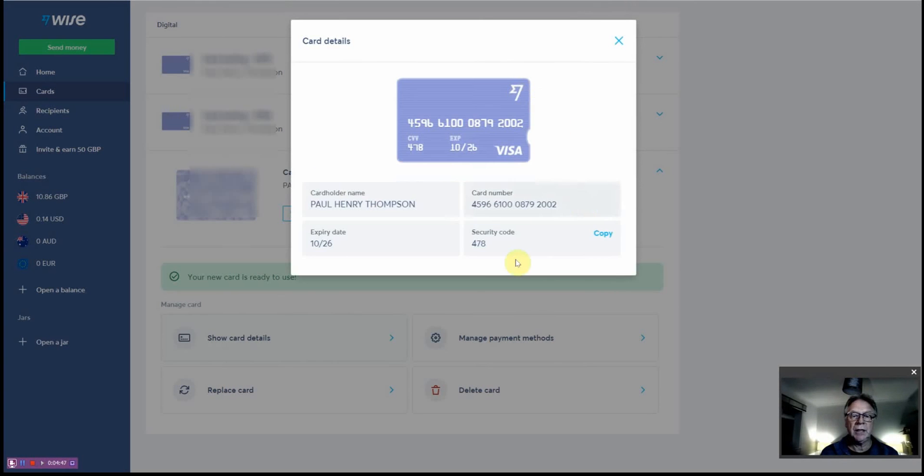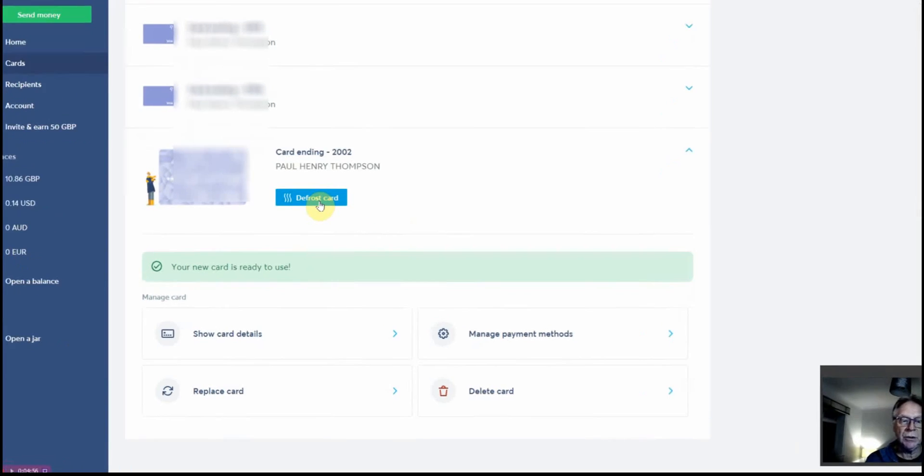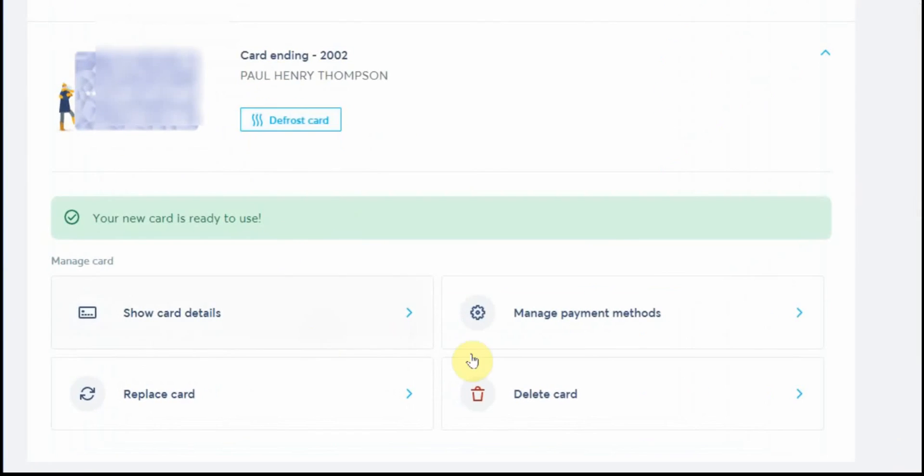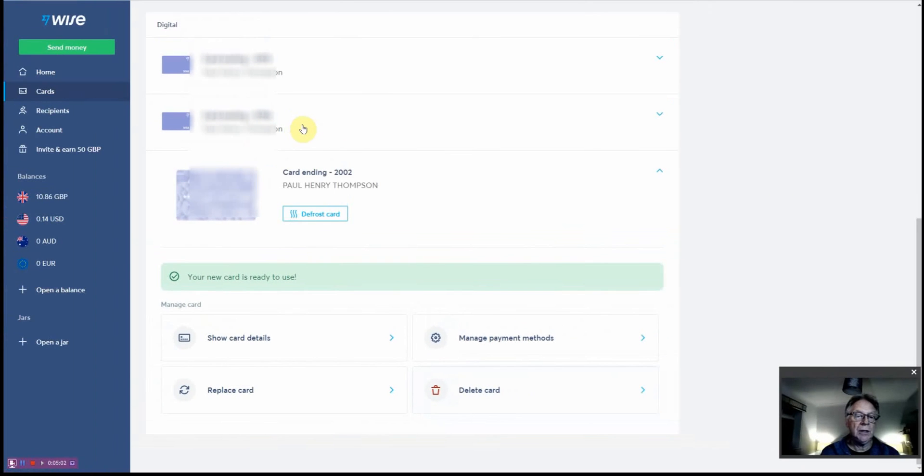I can still go into the cards to see all of the card details even though the card is frozen. It can't be used by anyone, but you still have all the details to hand if you need them. You can actually unfreeze the card if you want to and continue using it, or you can delete it altogether. So there's an option there to delete it, and it's really that simple to create a virtual online debit card.